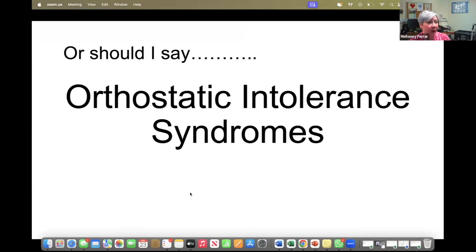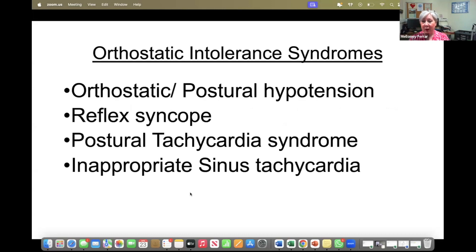I've labelled it autonomic dysfunction, or should I say orthostatic intolerance syndromes. There's lots of terminology around this so I'm going to try and just explain it a little bit. Under the umbrella of orthostatic intolerance syndromes, as Leslie's already said, comes orthostatic or postural hypotension, reflex syncope, and postural tachycardia syndrome or inappropriate sinus tachycardia. There are other very rare forms of autonomic dysfunction but they are like hen's teeth really.